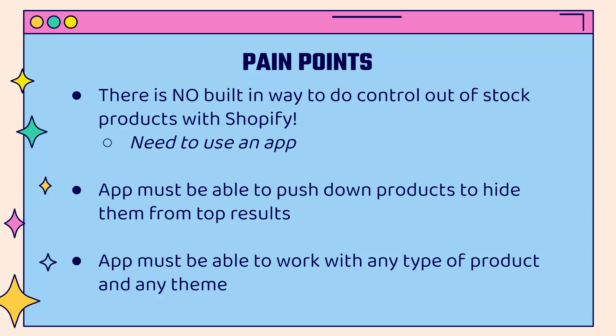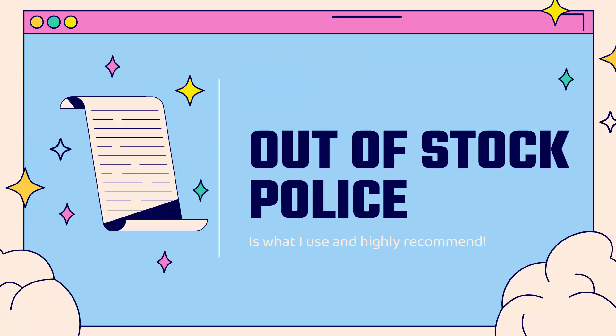In any case, we're going to be losing that great opportunity to have a paying customer. The app that we use needs to be able to work with any type of product, any type of theme, and have full control over sorting and pushing and hiding these products down in the correct way. And that's why I'm going to show you Out of Stock Police.